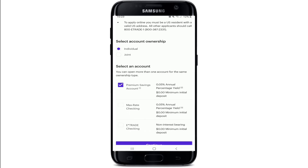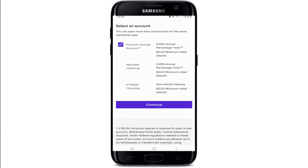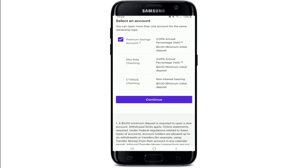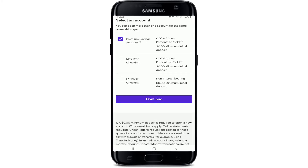Now select account ownership, whether it is an individual account or a joint account. After you make your selection, go to the next option and tap on the type of your account. You can choose between premium savings account, max rate checking, and E-Trade checking. Tap on your selection — I'll go for a premium savings account for now — and tap on continue.